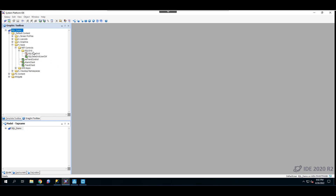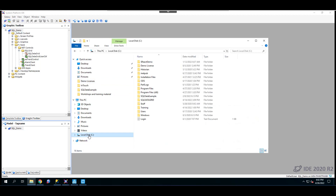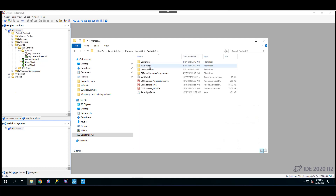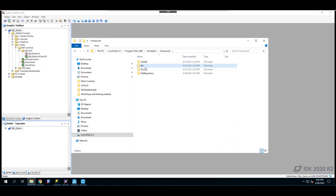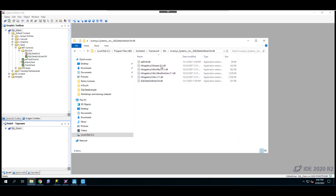The next step is to locate where the SQL Grid folder is saved. On your local disk, go to Program Files, then Arquestra, Framework, Bin folder, and then it's the Invensys System Inc. SQL Data Grid User Control folder. If you double-click on this folder, you can see all of the DLL files associated with this control.